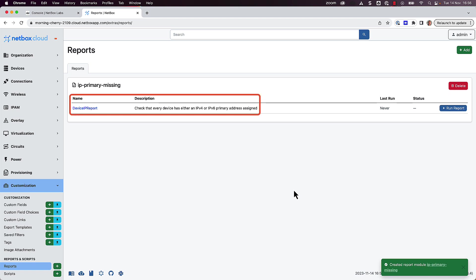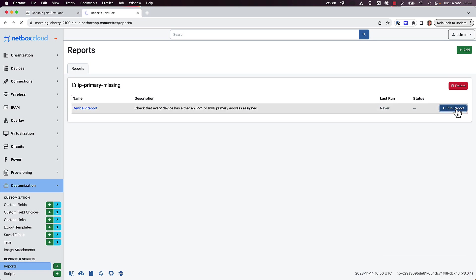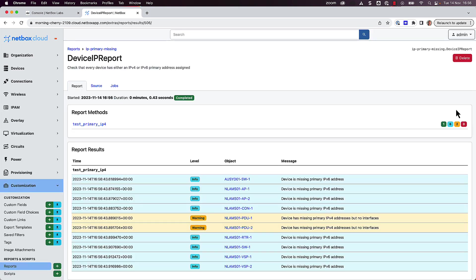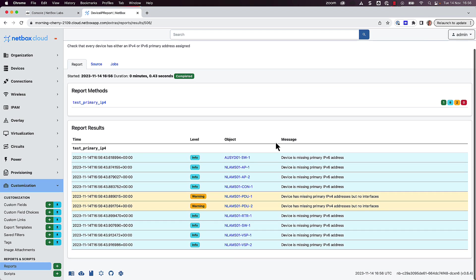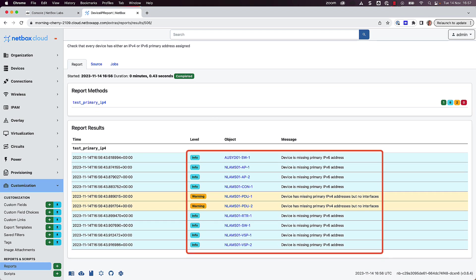So as you can see from the description, this report checks that every device has either an IPv4 or v6 primary address assigned. So we can click on Run Report, and then after a few seconds we get the output. And this shows us that we have a few devices that are either missing a primary IPv4 or IPv6 address.